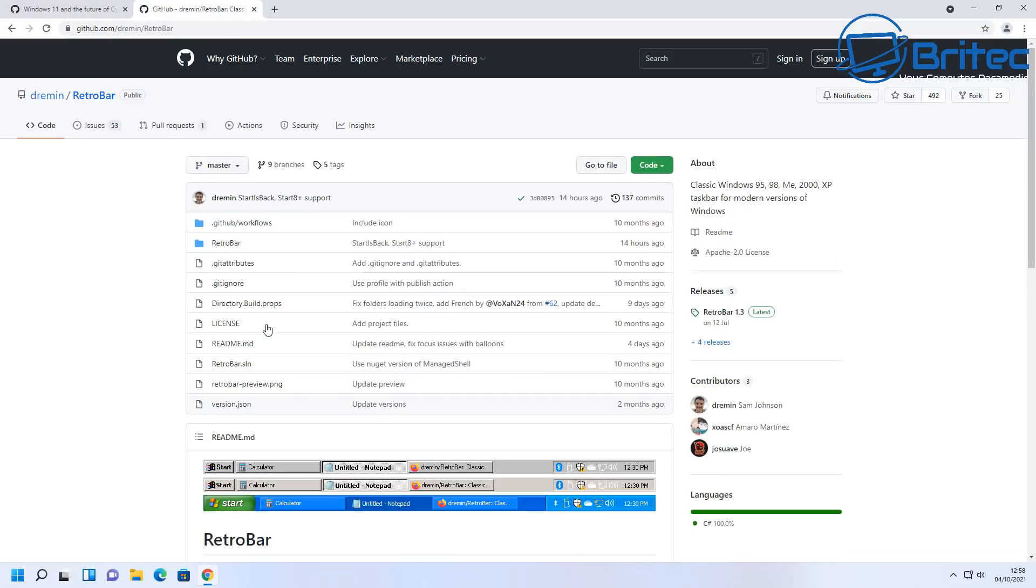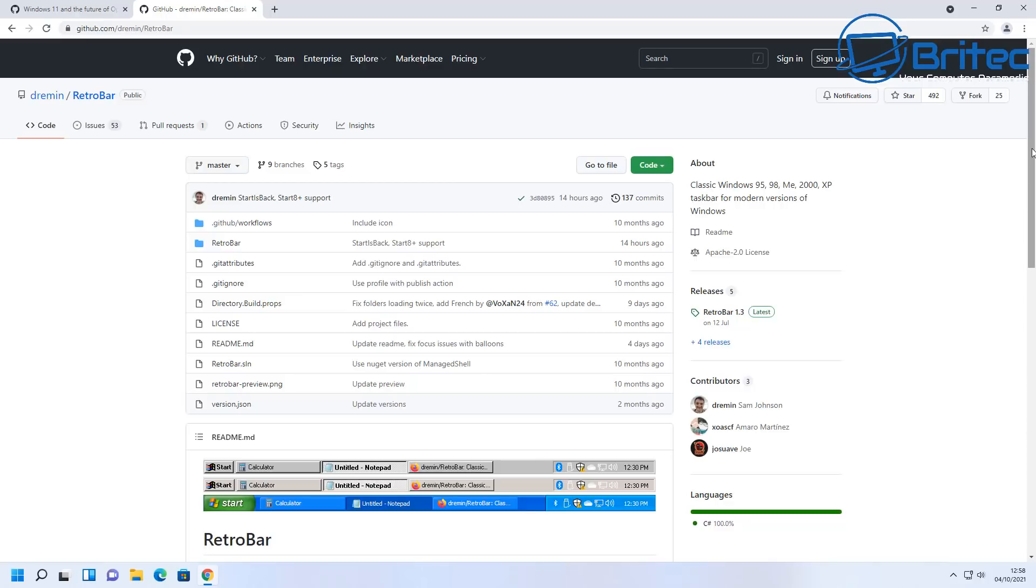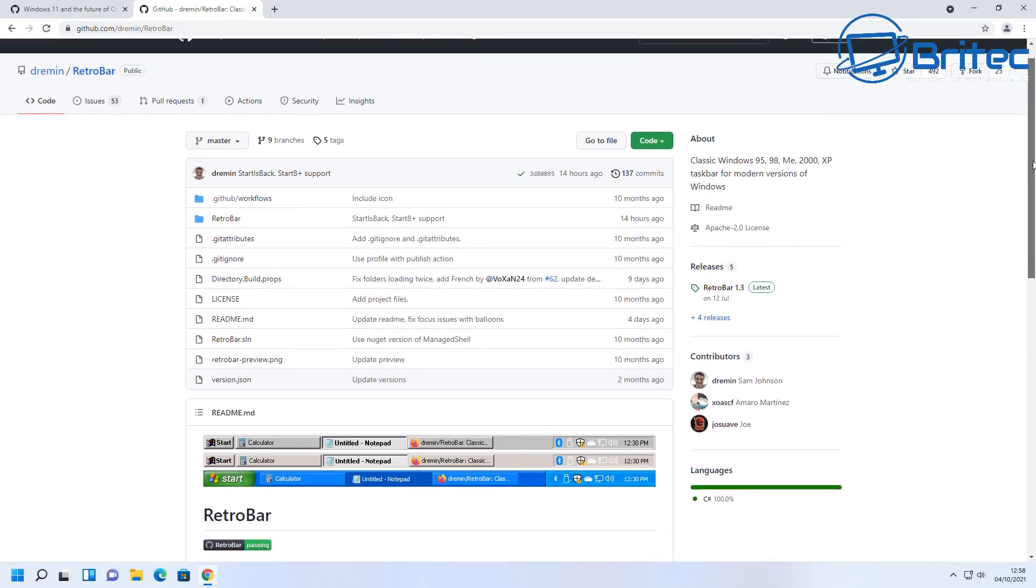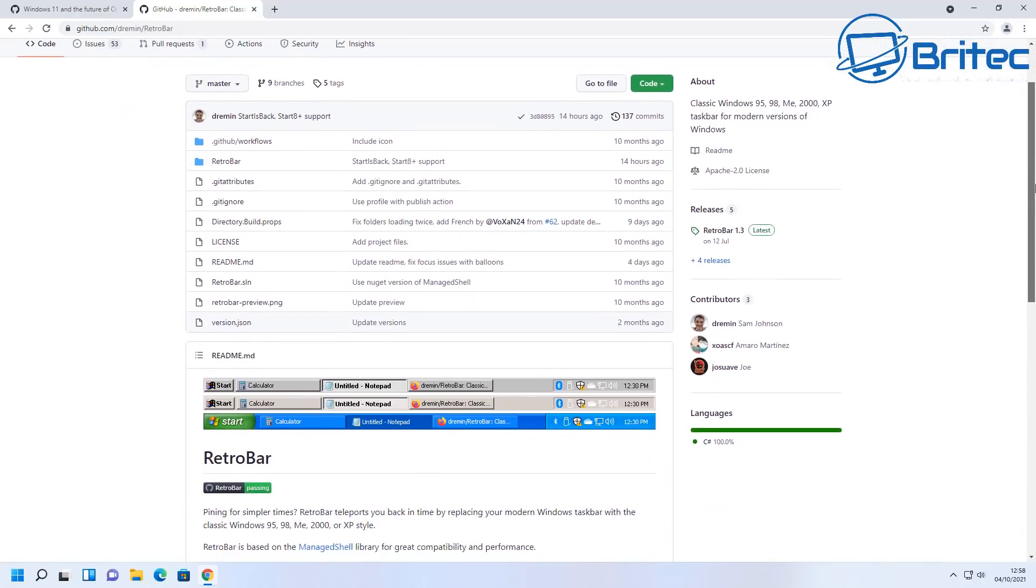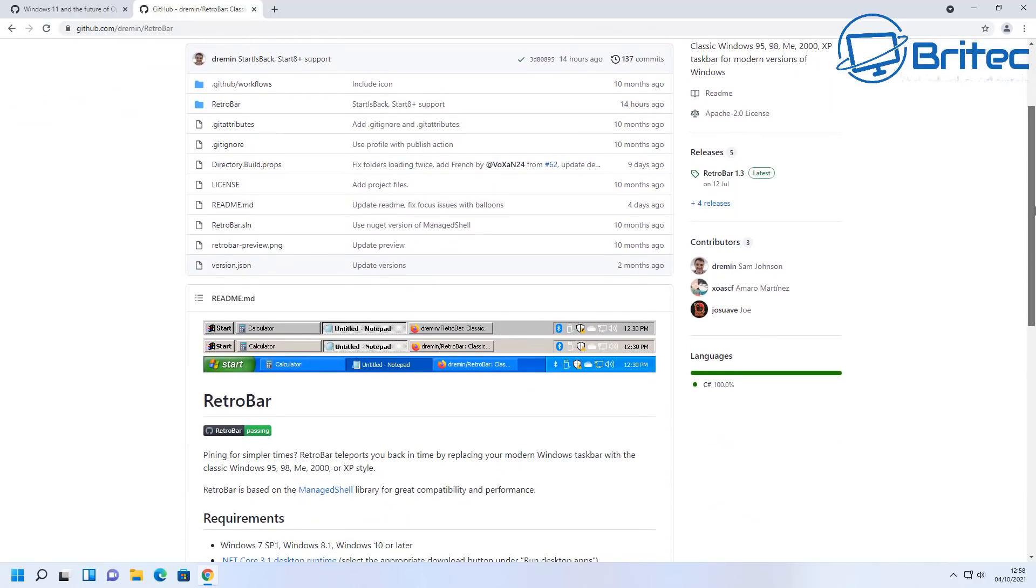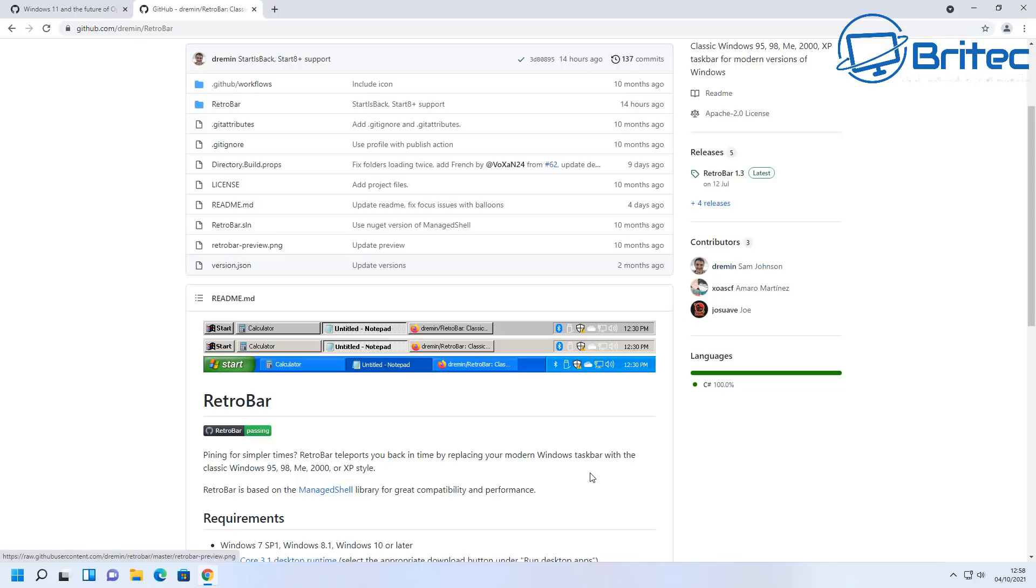We're also going to need RetroBar. Now RetroBar is a really cool little program which you can use to bring back that retro feel to your computer. And this is also free as well so both of these programs are free to download. We're going to get these downloaded on our system so we can get them installed. Now the creator of this RetroBar or one of the coders on here is pretty well known so we'll go ahead and get this downloaded and installed on the system.